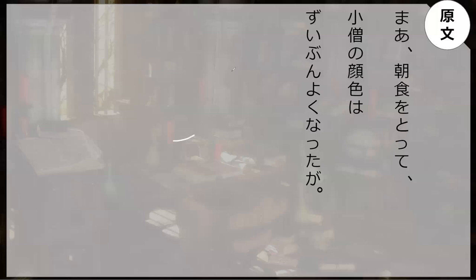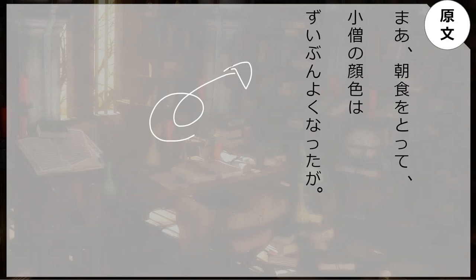And let's go read the sentence from the book. The sentence is: Ma, choushoku wo totte, Kouzou no kaoiro wa suibun yoku natta ga.